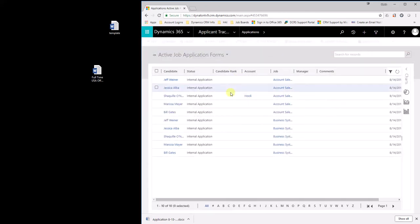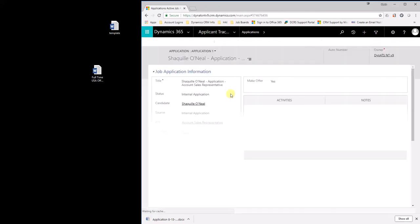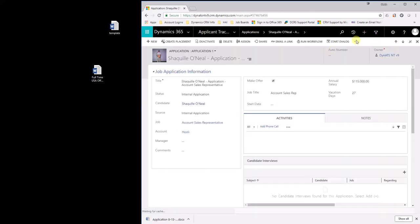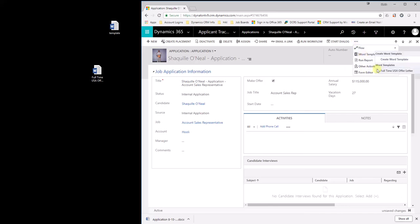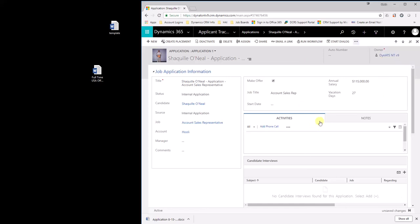And essentially, underneath the application entity, anytime you're sitting on an application, you would be able to pop in here. Hit word templates. And you would see all of your different templates. Part-time offer letter US. Part-time offer letter Spain. You know, all your different offer letters would be there. And it would harvest all that data for you. I hope this was a great example and let us know if you have any questions.